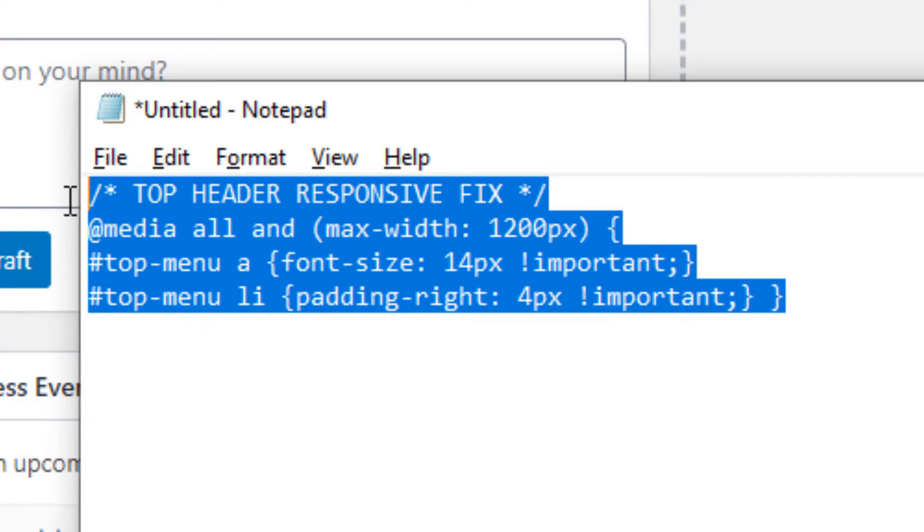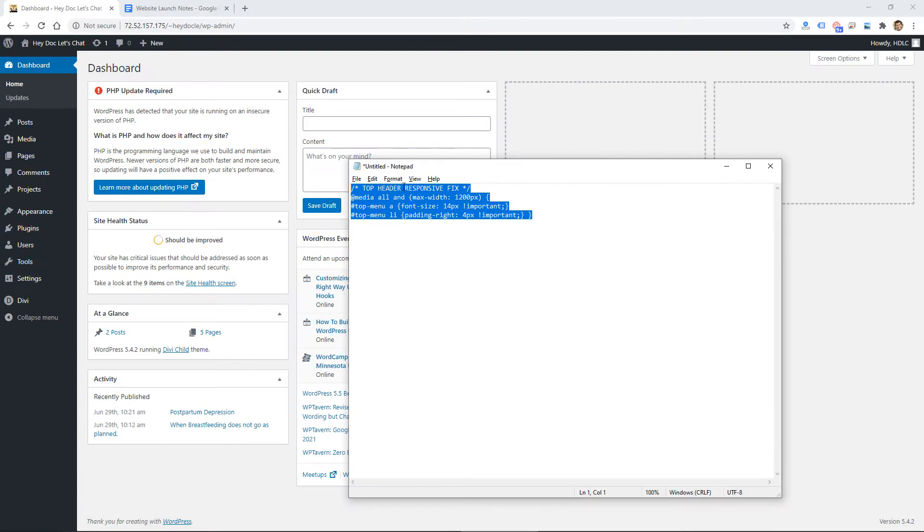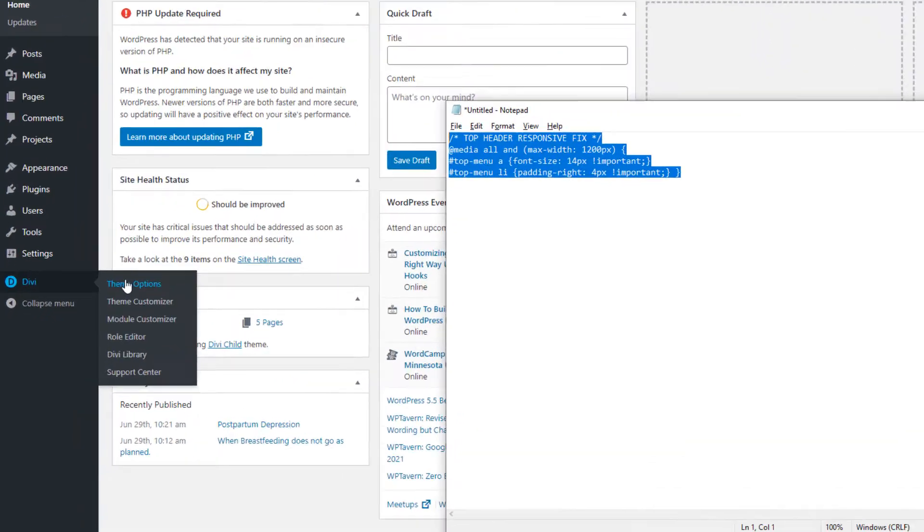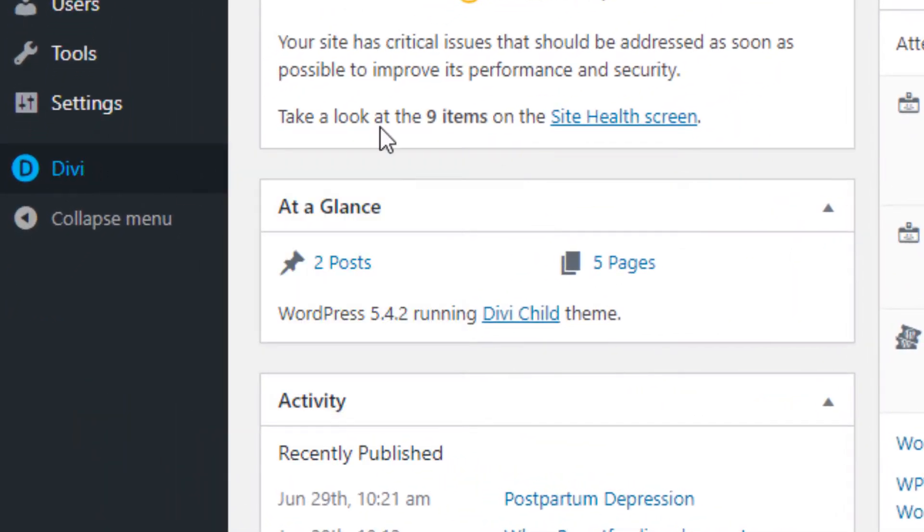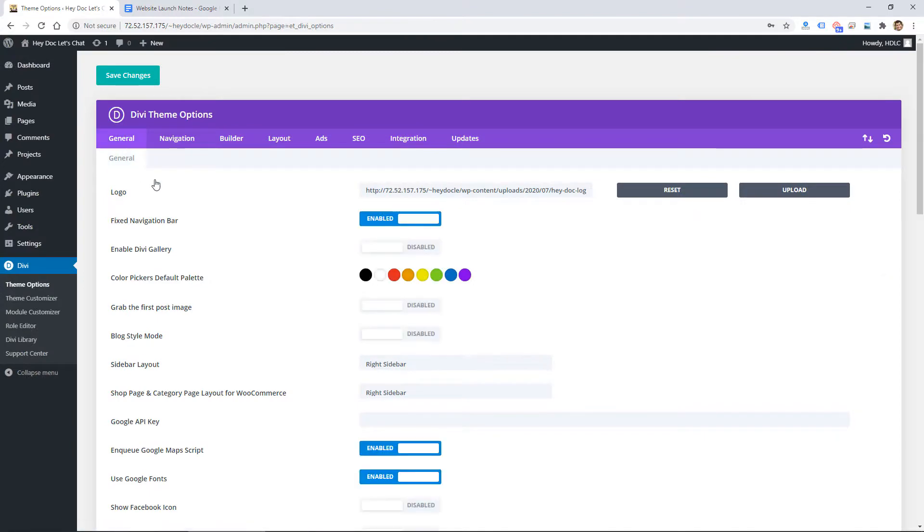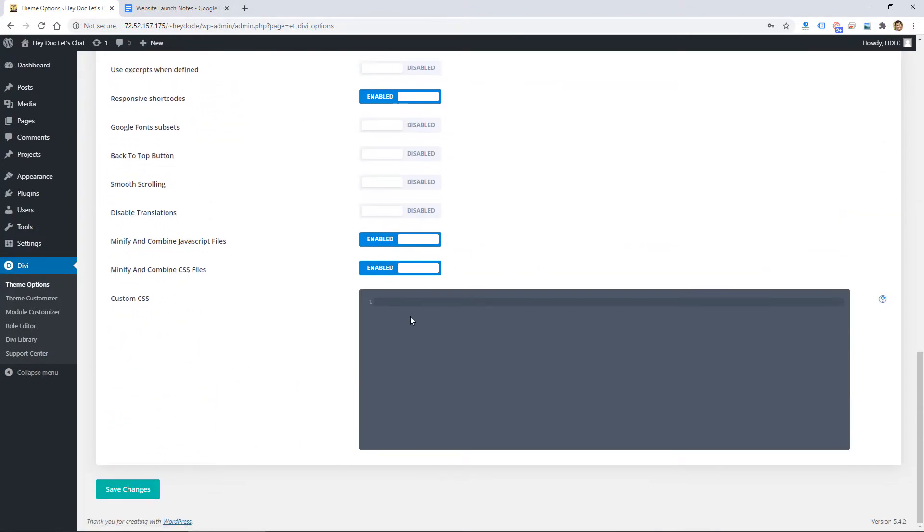I will include this in the description so you can copy it. So I'm going to copy this and then just put it in the Divi CSS. So I'm going to go to Divi, Theme Options, and in the General tab you can scroll down to the bottom and paste in your custom CSS.